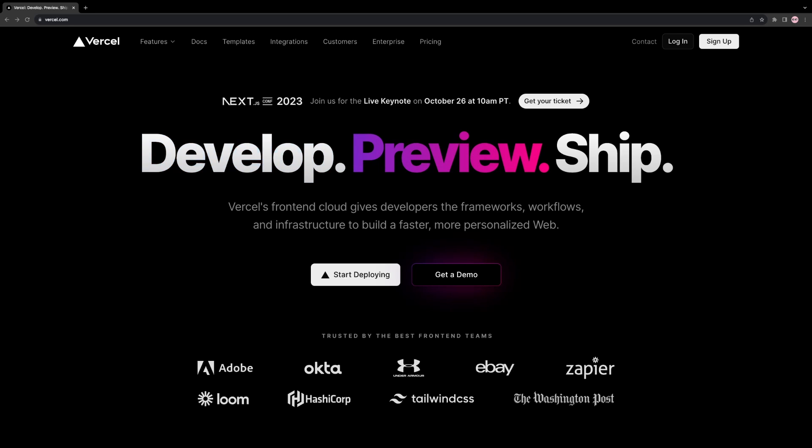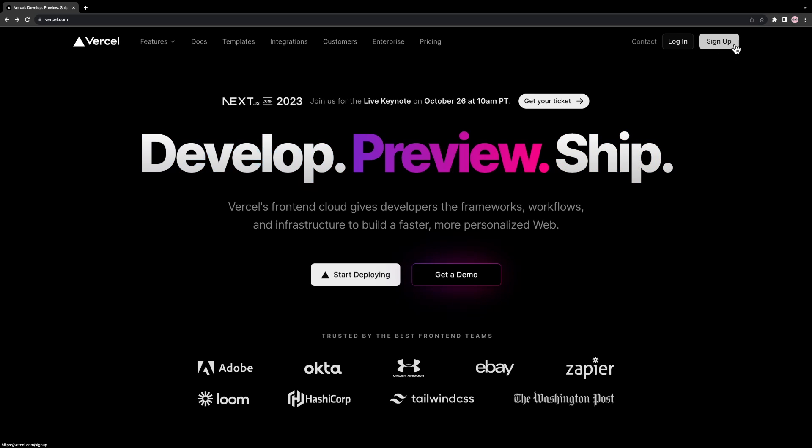In this tutorial, we will learn how to deploy a Node.js Express application for free on Vercel.